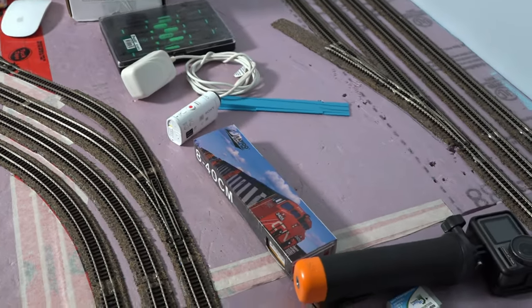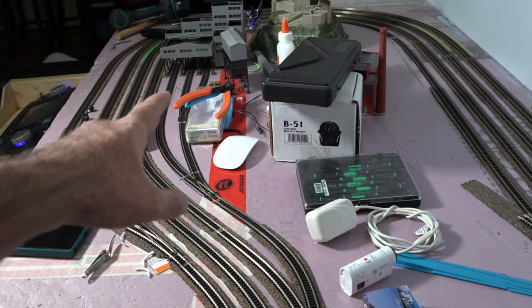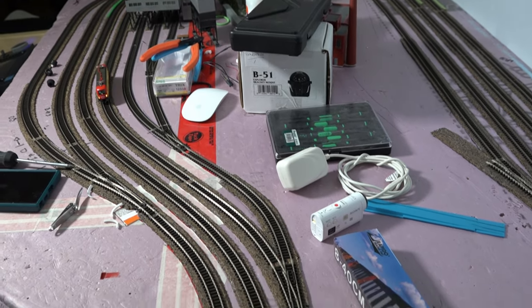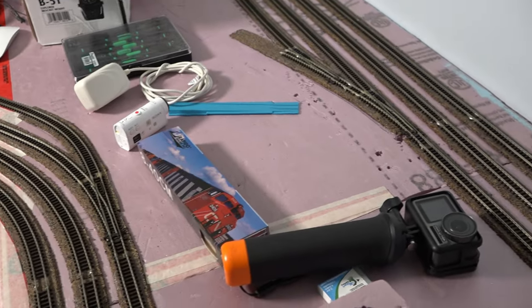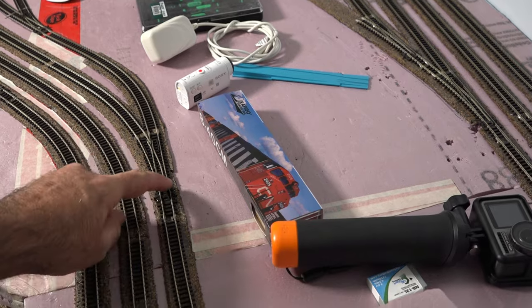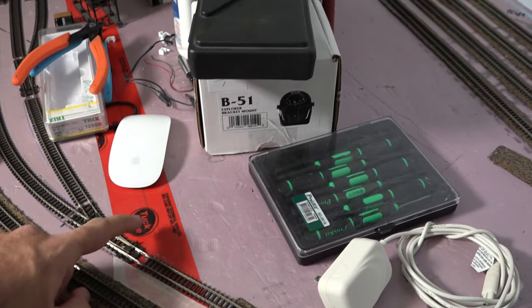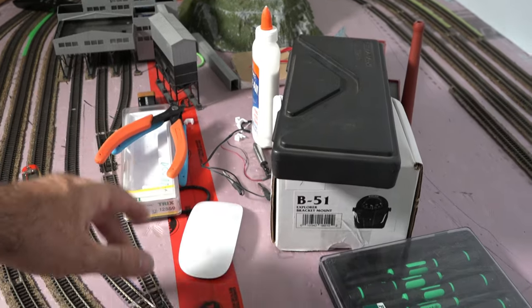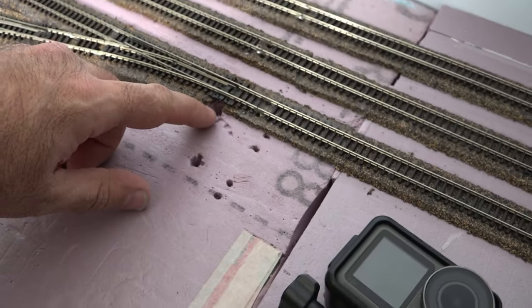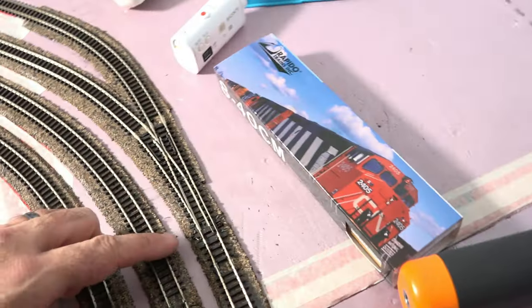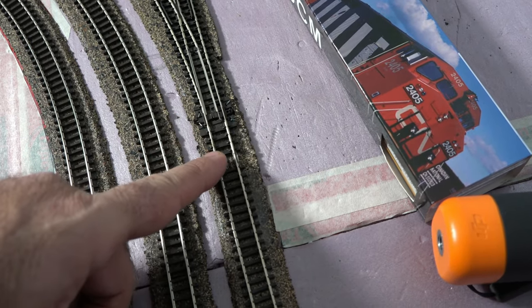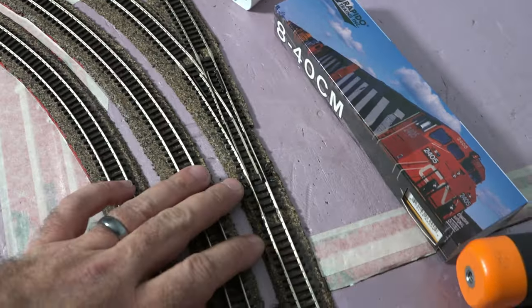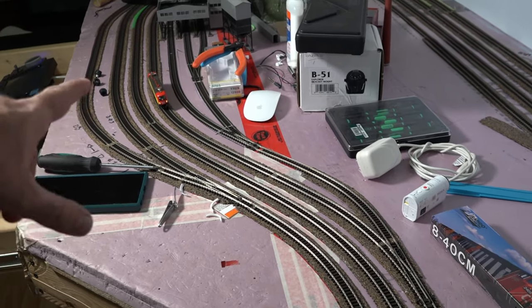Alright, so for the longest time I've been manually throwing these switches. This is the line that goes into the coal mine so that way we can get coal to bring it to the power plant. I want to add three Tortoise switch machines, which is going to be one, two, and then this one right here, number three. This one will be good for when I store my trains in here or if I want to do some switching with the boxcars or even with the coal porters. It'll be all digital, which is going to be really nice.